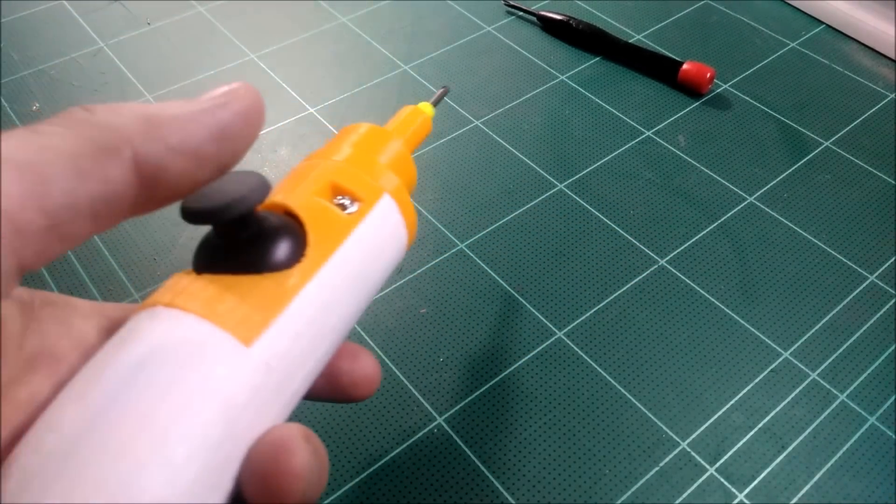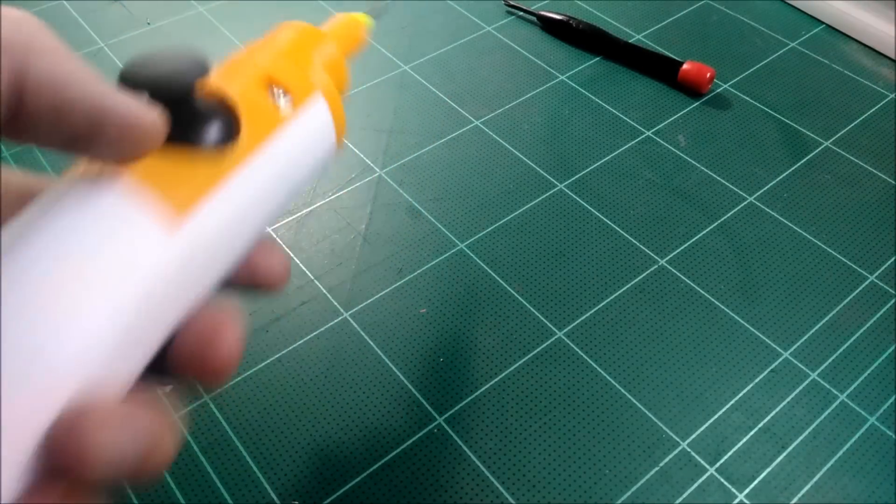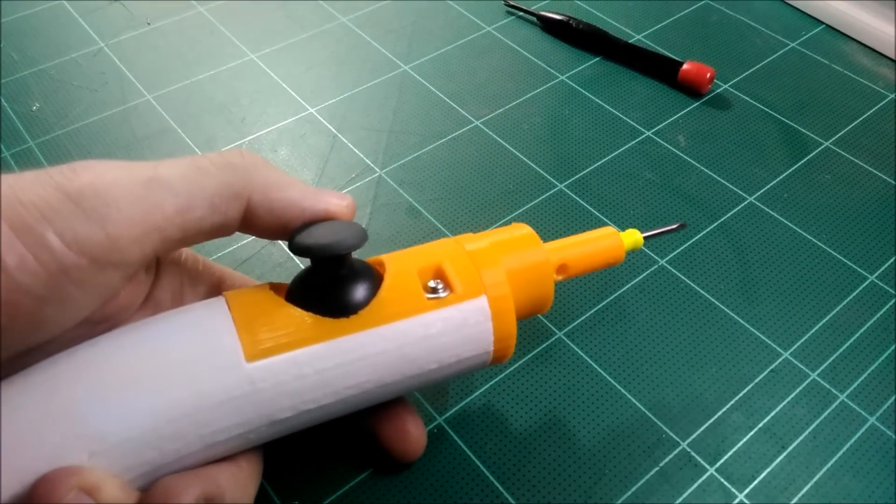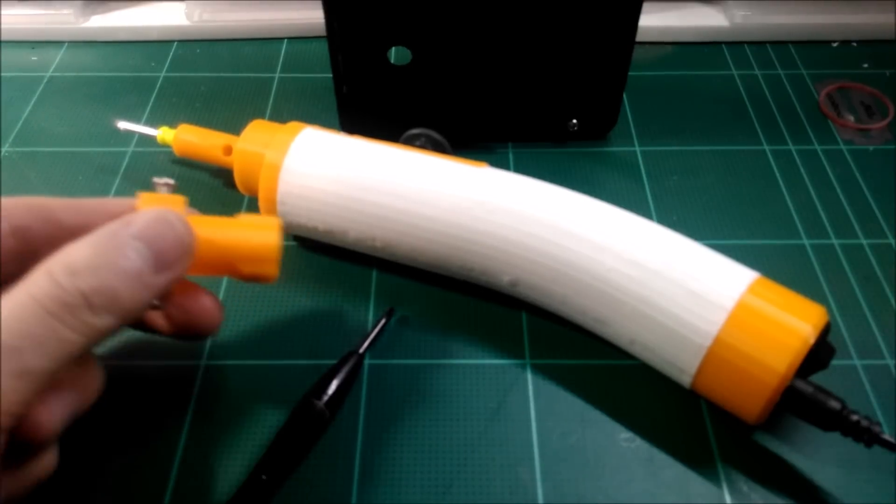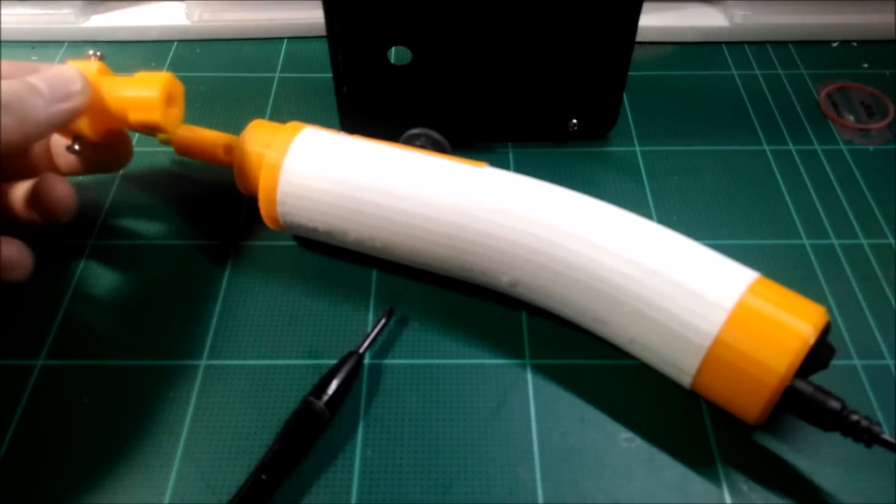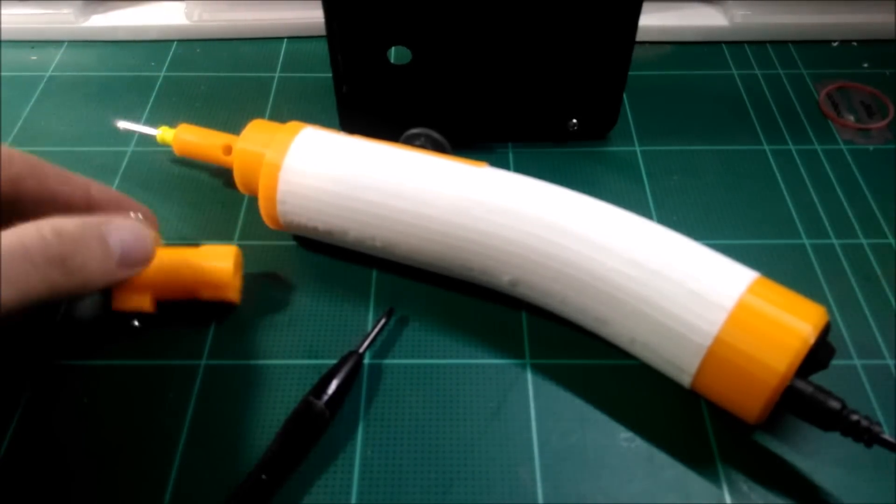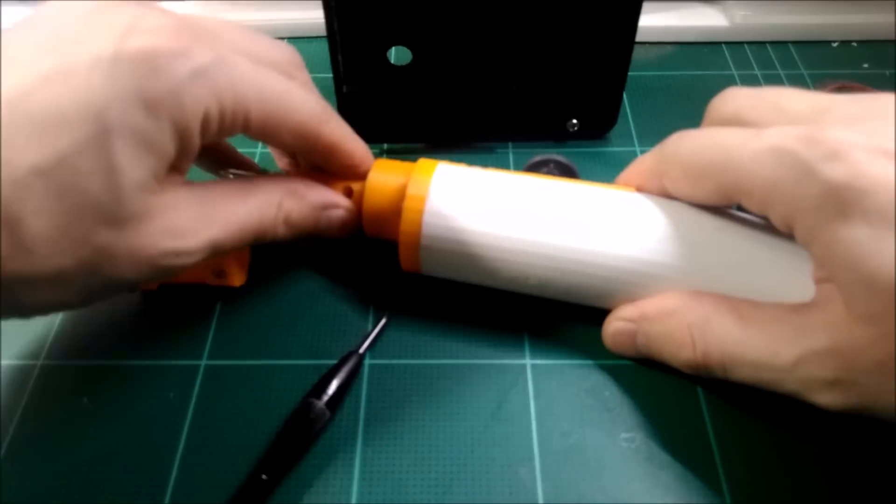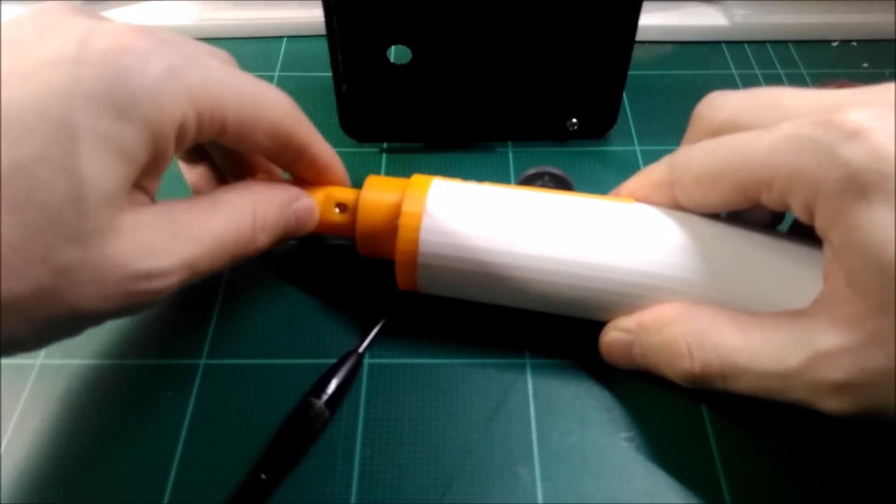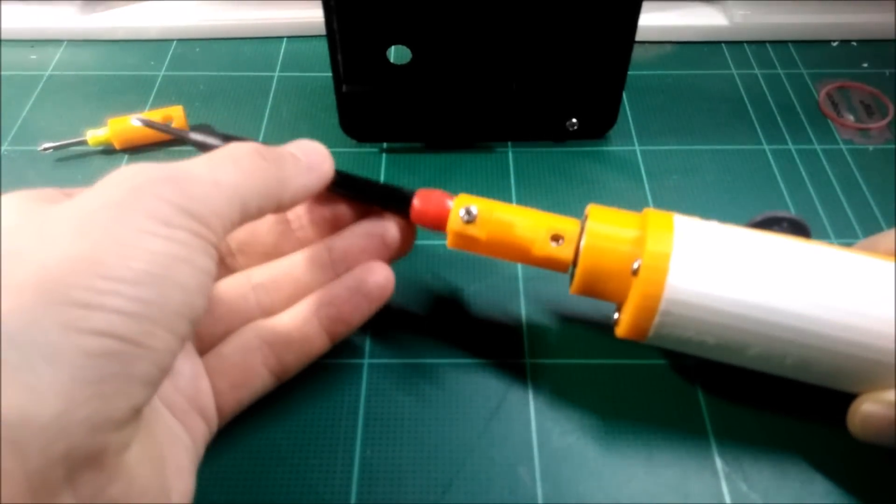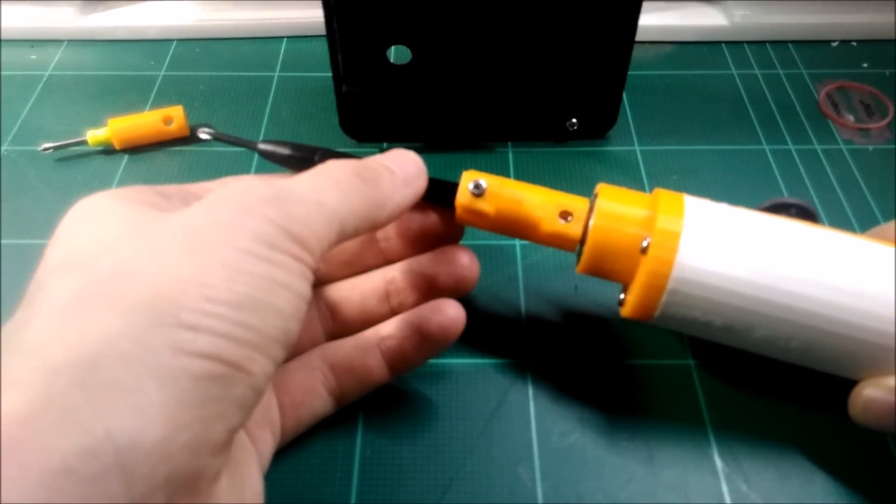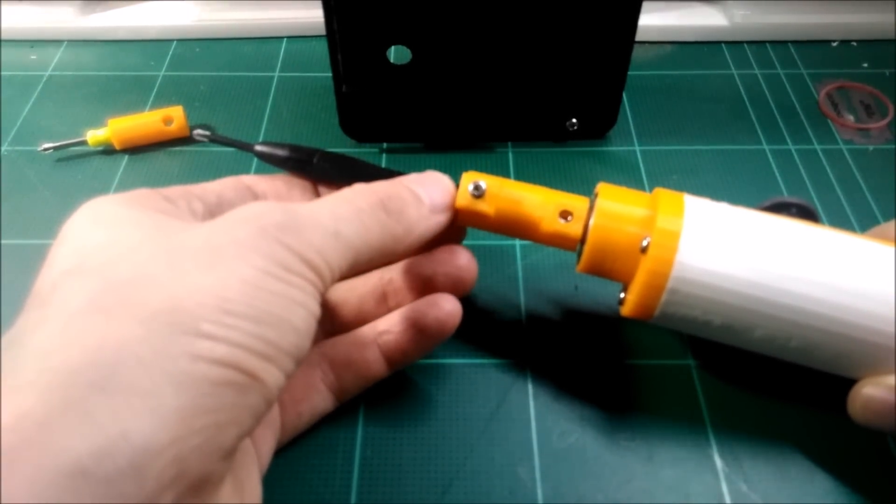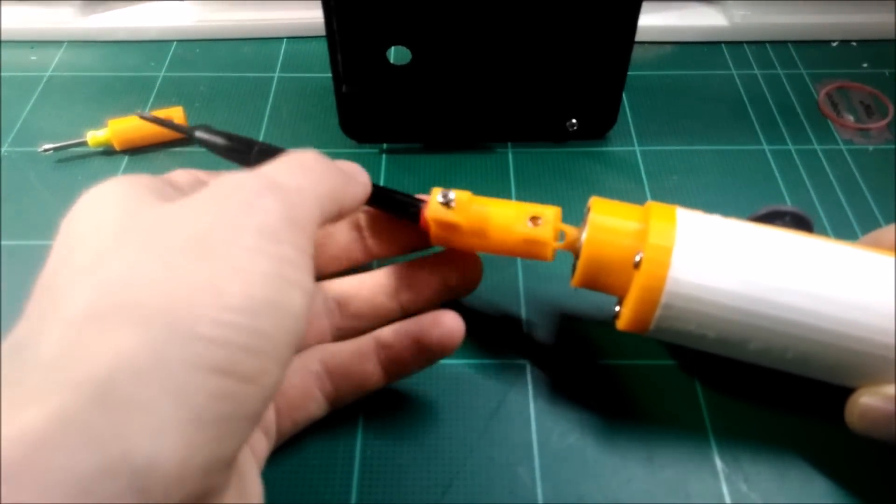This is also included in the STL files. You can slip this one on over here and this actually accepts any old junkie cheap dollar store jeweler's screwdriver.